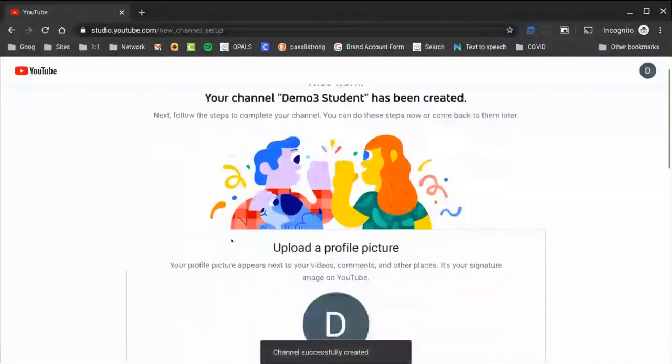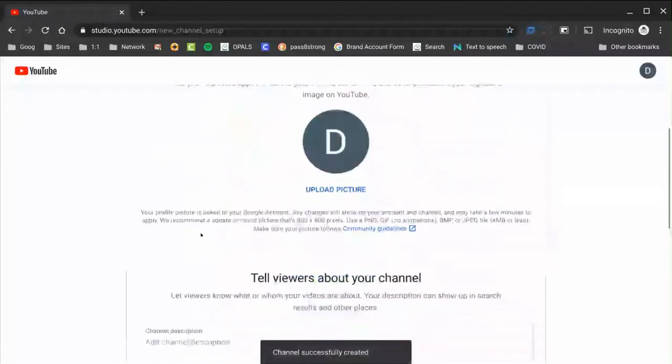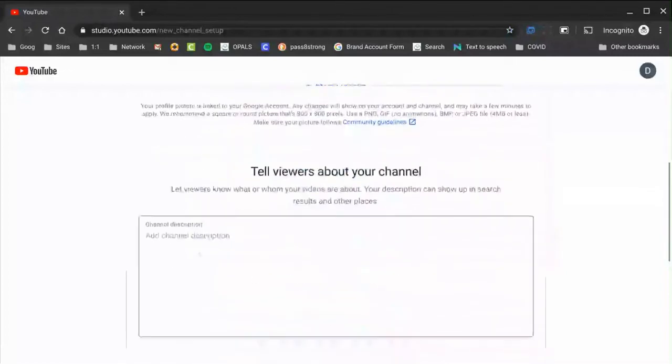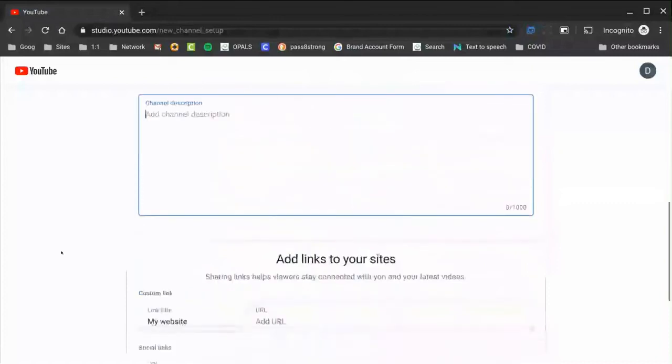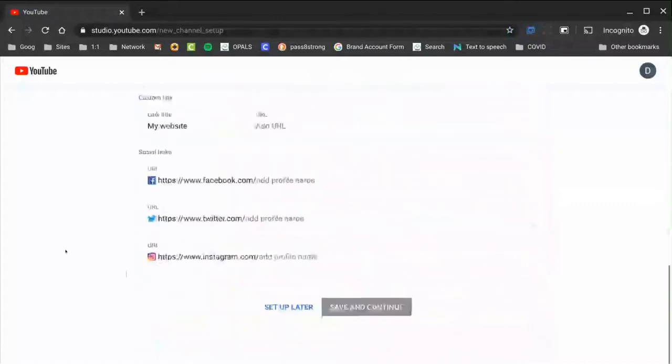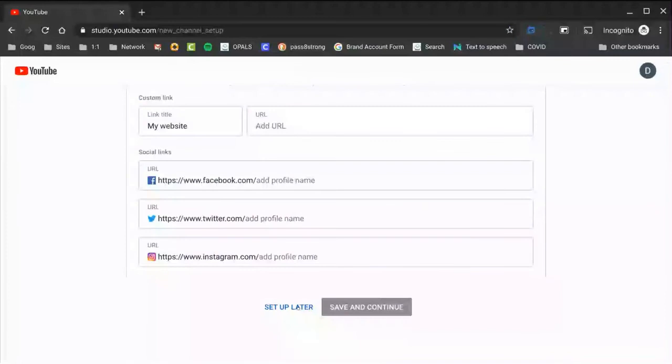Once you do this, you're going to be prompted to enter some information or update some information. You may just want to fill in the channel description, but the other stuff is pretty much completely skippable. Or you can just click setup later and skip all of it.